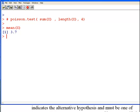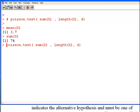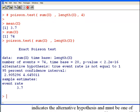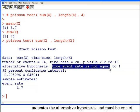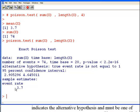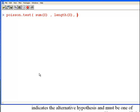Let's run this again, setting r equal to 4 to test whether the rate parameter is 4. Running poisson.test with sum(x), length(x), and r = 4. The output shows a 95% confidence interval for our estimate of 3.7, and the p-value is 0.358. The alternative hypothesis is that the true event rate is not equal to 4, meaning the null hypothesis is that it equals 4. With this p-value, we fail to reject the null hypothesis — there's not enough evidence to suggest it's not 4.